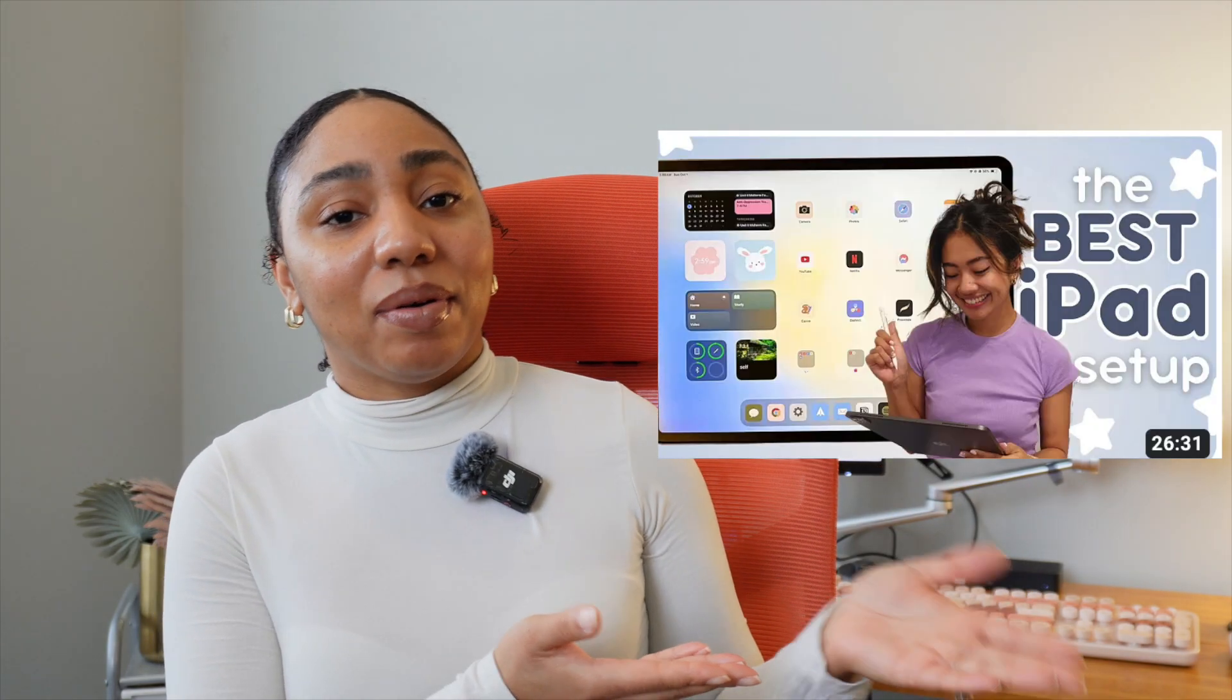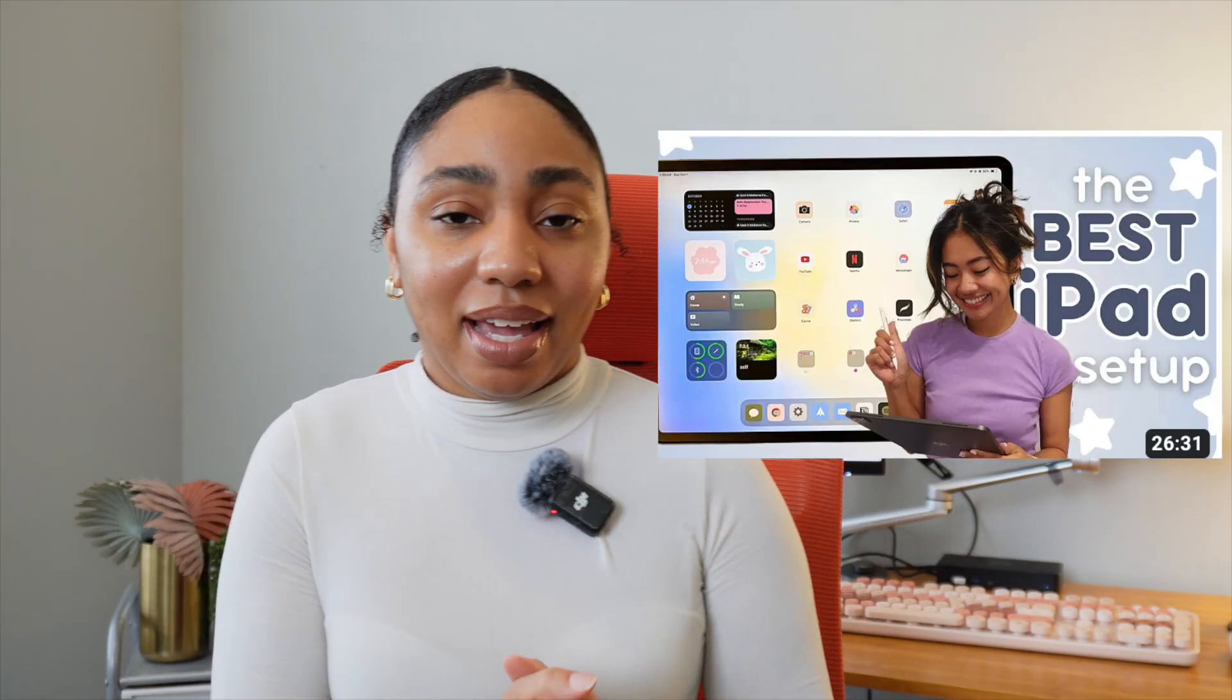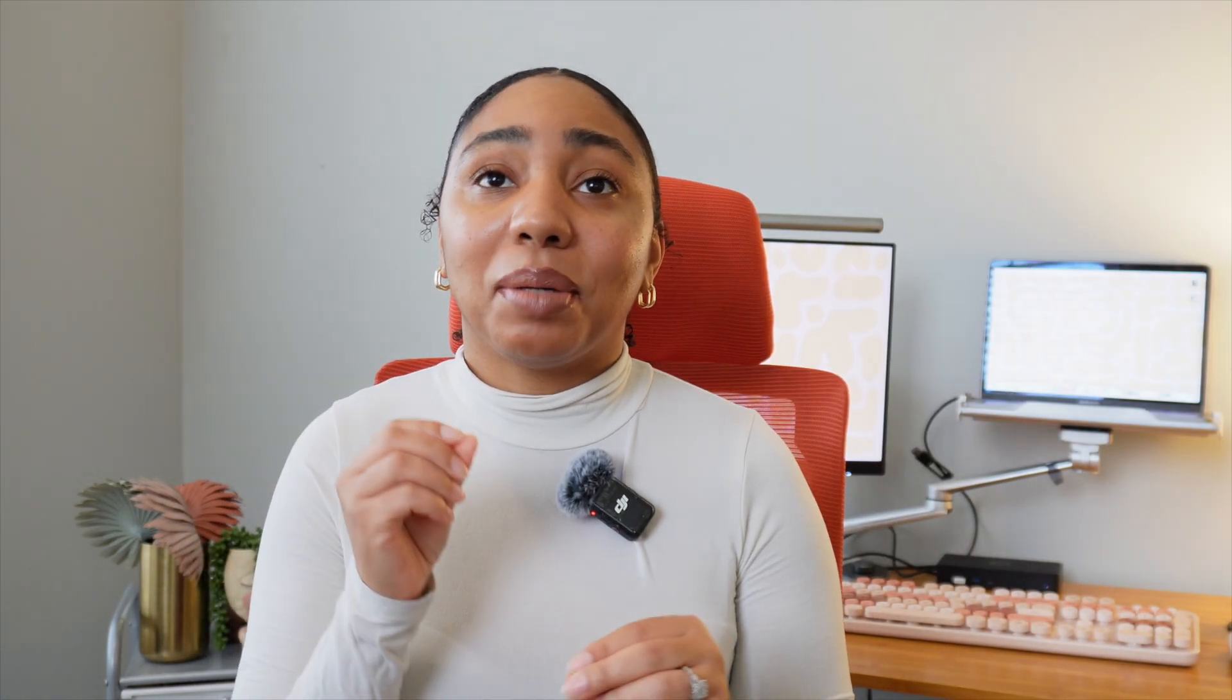I almost sold my iPad a few months ago, everything included—the Apple Pencil, any accessories that I had—for way below market value, until I came across this video by Sabyang. And it completely changed my idea of how to use an iPad. And I'm so thankful that I found this before I sold my iPad because now I use it every single day. And I can't wait to share with you guys how I use it, how it's set up and how I use it for the ultimate productivity and studying and anything else that I need to do for content creation.